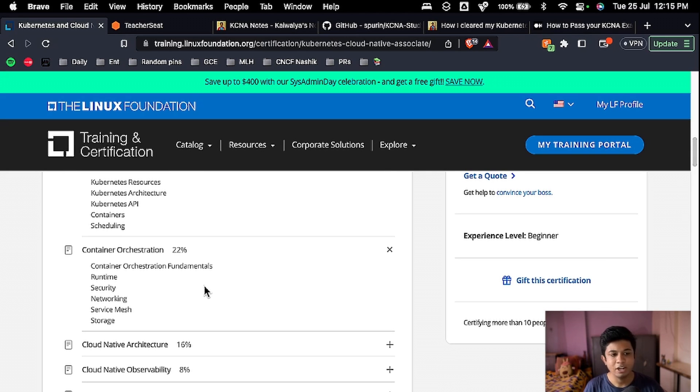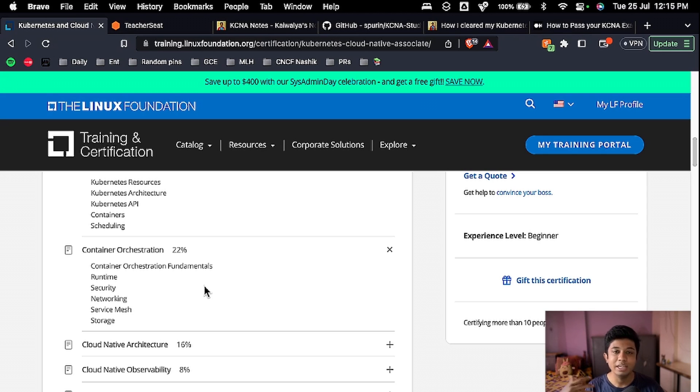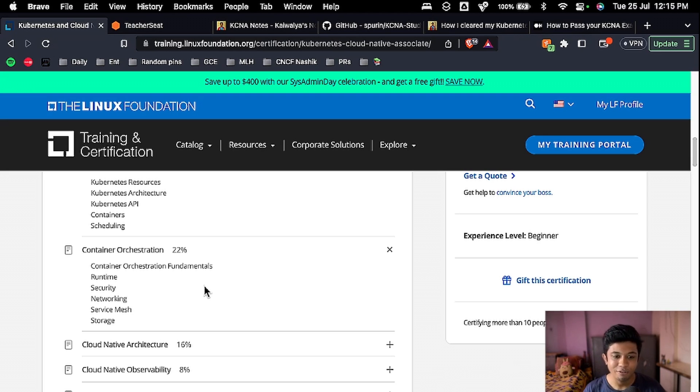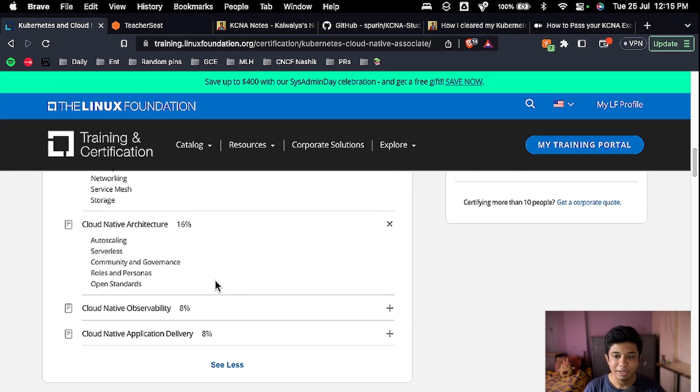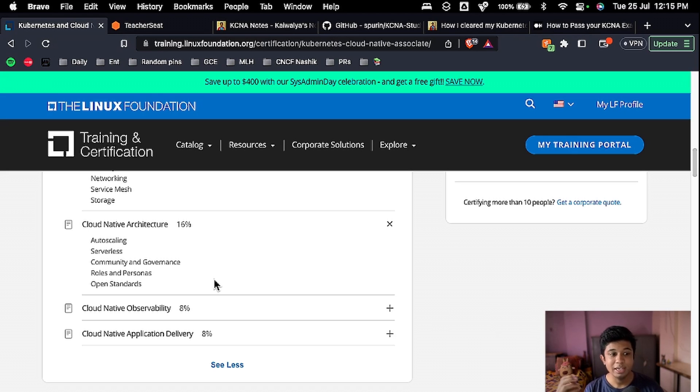Then there comes container orchestration. In this, you will understand container orchestration fundamentals and what is container runtime, container security, networking, what are service meshes, storage. As you can see, a lot of buzzwords, and you will be learning all of them during this course. After that, you will also learn about cloud native architecture: auto scaling, what are serverless, then community and governance.